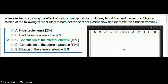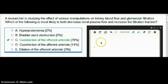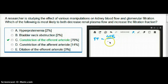In this question, a researcher is studying the effect of various manipulations on kidney blood flow and glomerular filtration. Which of the following is most likely to both decrease renal plasma flow and increase filtration fraction? Before we do anything, let's talk about the relationship between filtration fraction and renal plasma flow. Filtration fraction is equal to GFR divided by renal plasma flow.